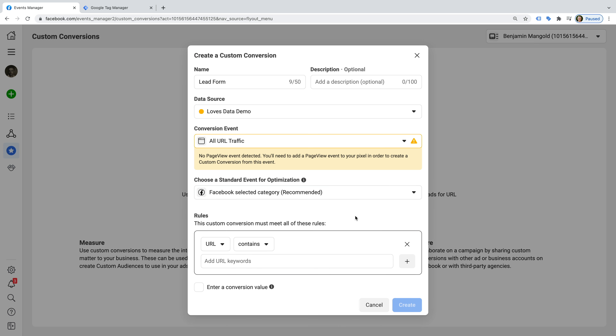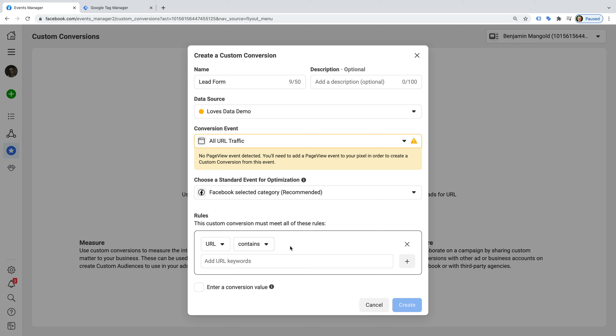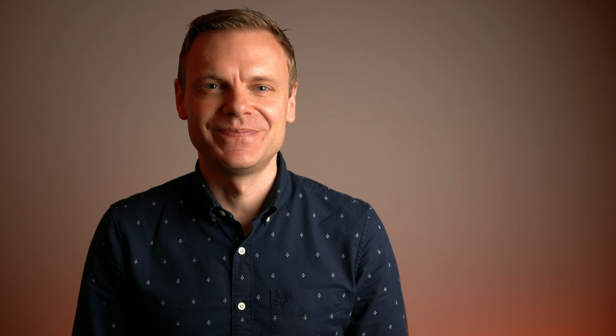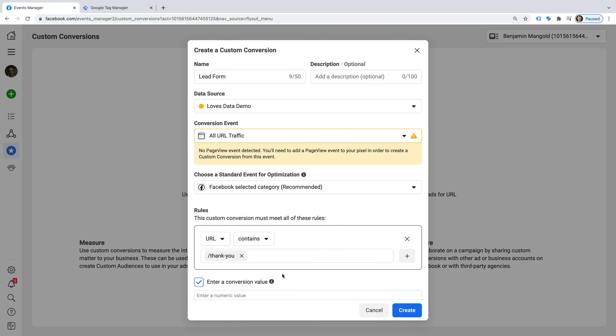Now we need to create a rule to match the conversion page on our website. By default, we can see that our conversion will match if a URL contains the value we enter. You will also have the option of selecting Doesn't Contain or Equals. A good way to check if you're going to match the URLs you expect is to head to Google Analytics and use the search function in the Pages report. I'm going to leave the default of contains, and I'm going to enter forward slash thank dash you. This will mean a conversion will be counted whenever someone views a page on my website that contains forward slash thank dash you. If you don't already know the URL of your conversion page, then you will need to travel through the steps and make a note of the URL for your website before setting up your conversion.